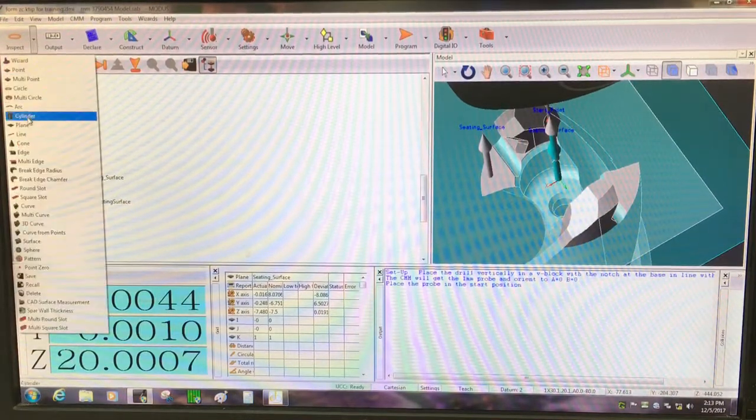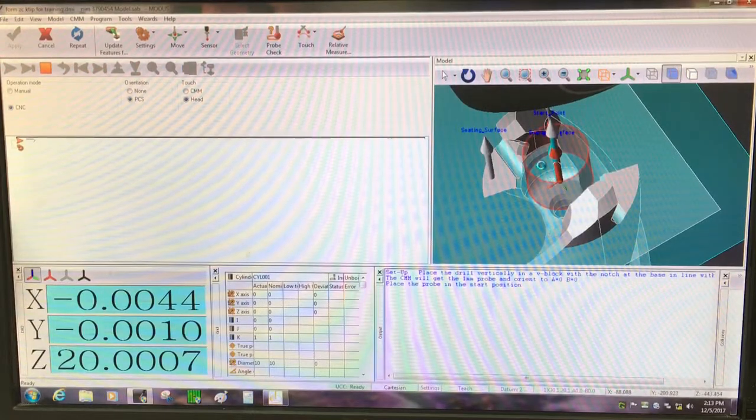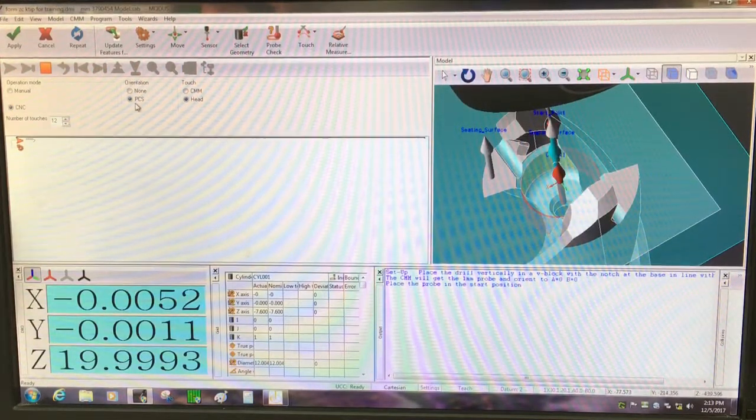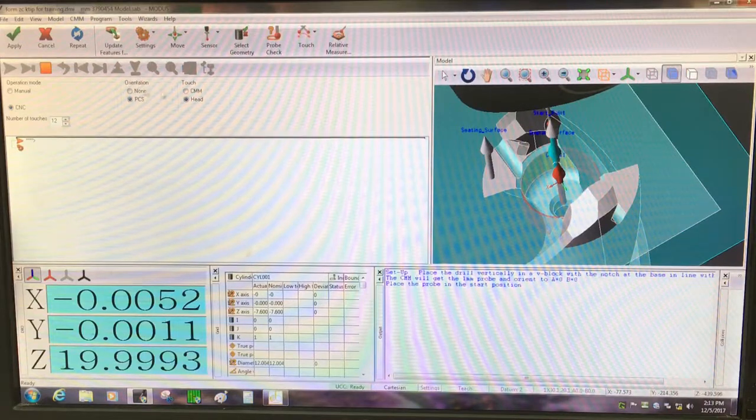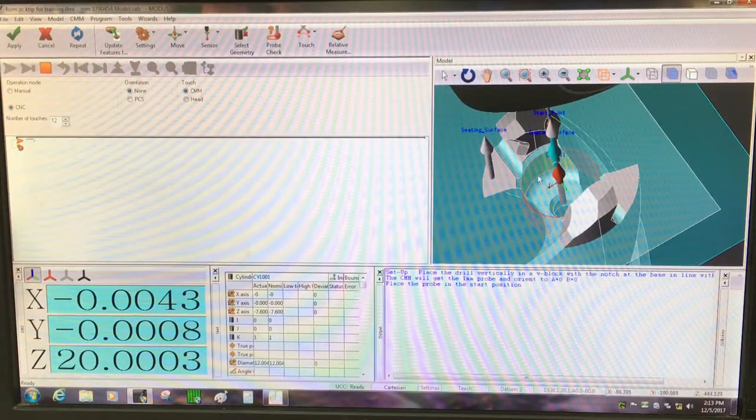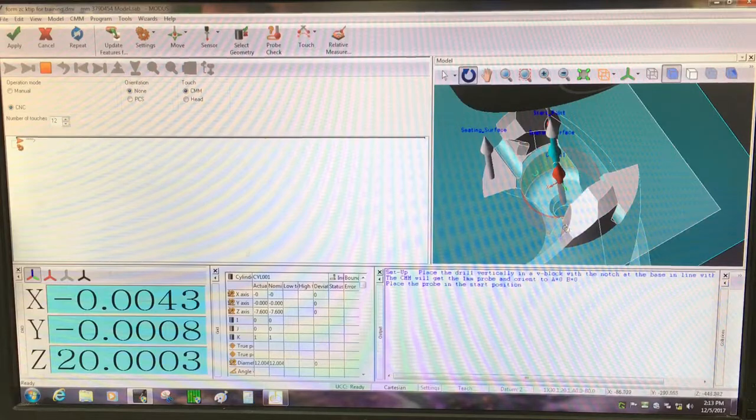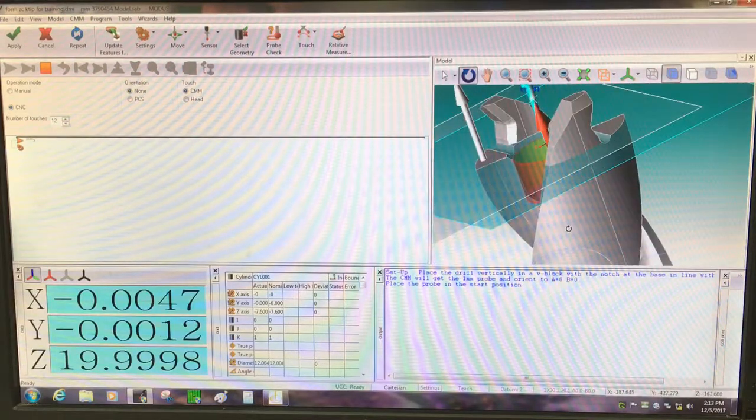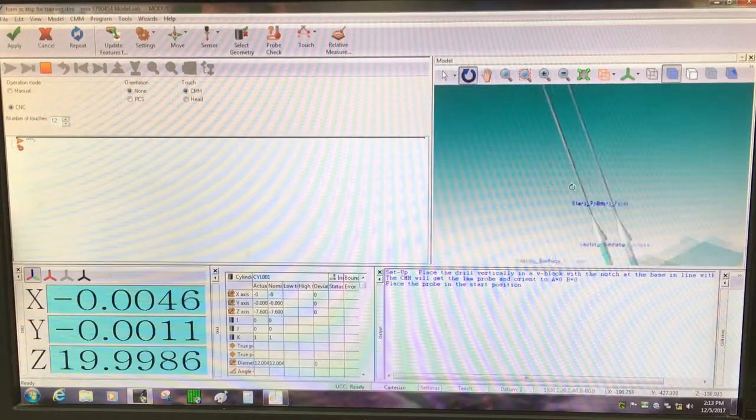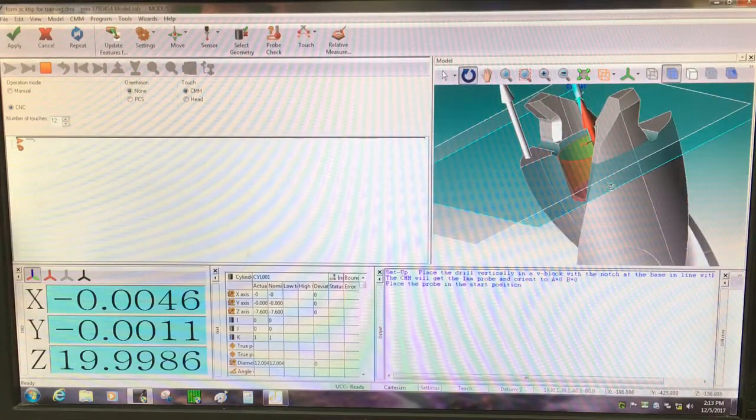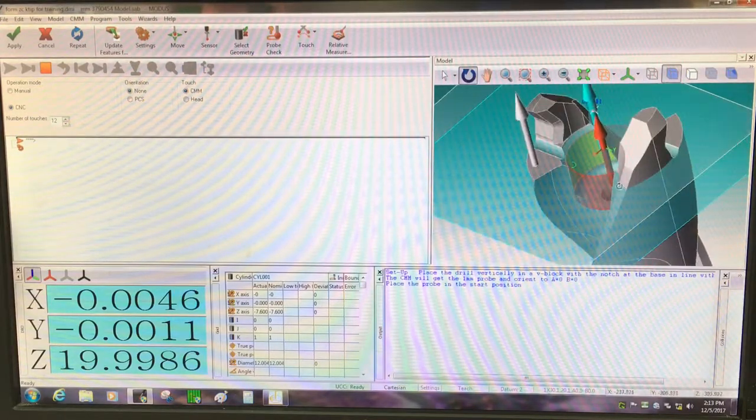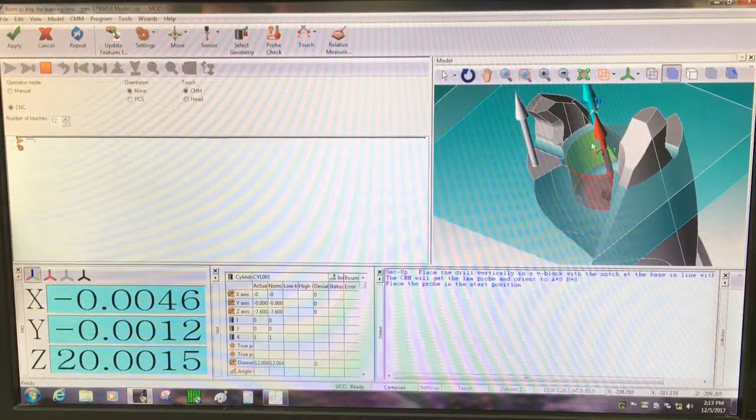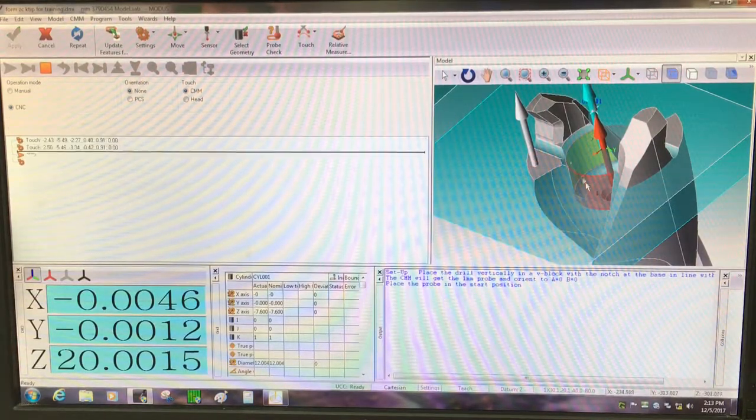I'm going to go here and I'm going to do a cylinder from the ID of this model, and I'm still going to do just CMM movements for locating it. I'm only going to take a couple of points just to locate the part like I said.